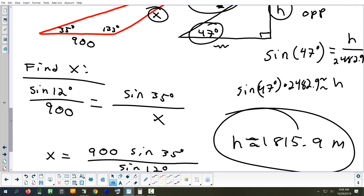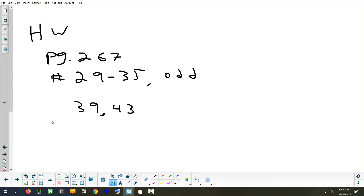Homework tonight is the same section as last night: problems 29 to 35 odd, and 39 and 43. Problems 29–35 are standard non-word problems; 39 and 43 are word problems. Tomorrow is the last day of new material for the week — expect at most one word problem and one possible two-solution or no-solution problem.